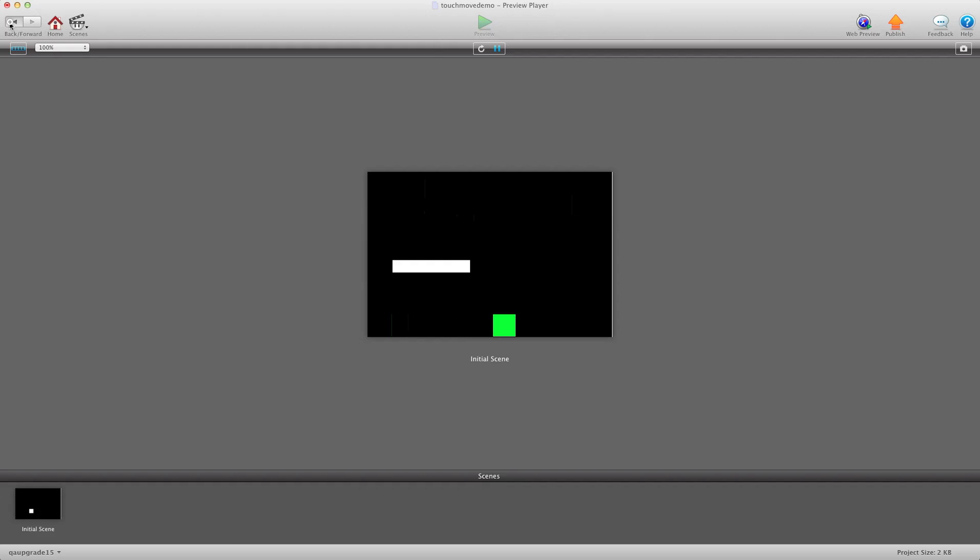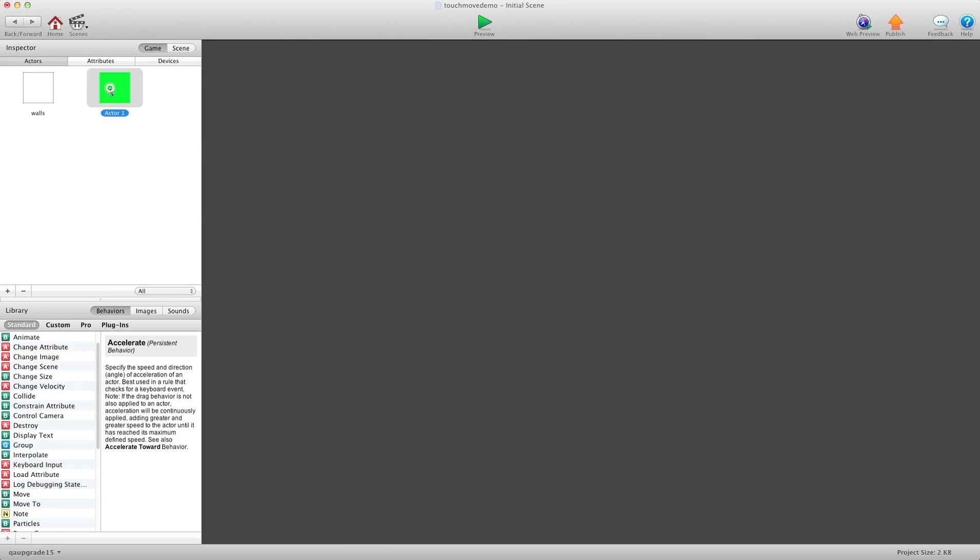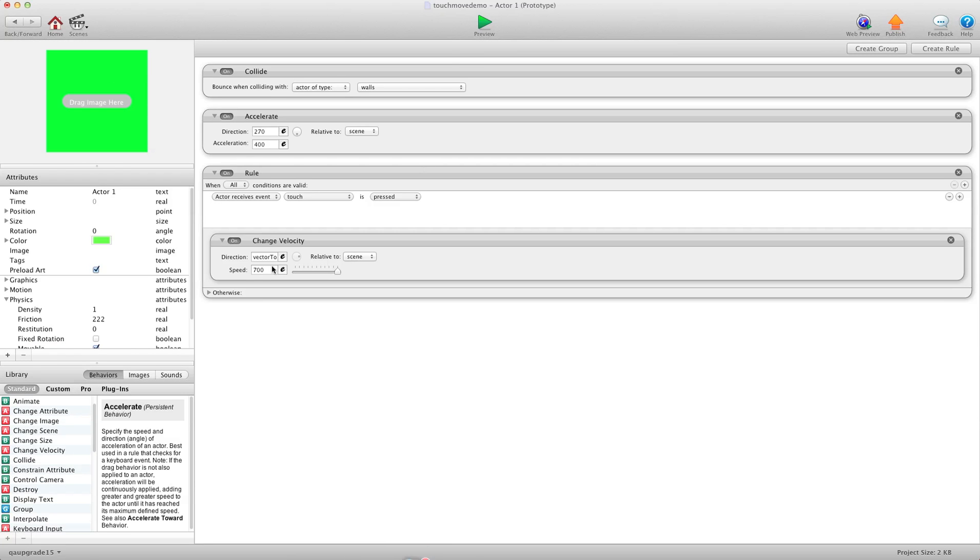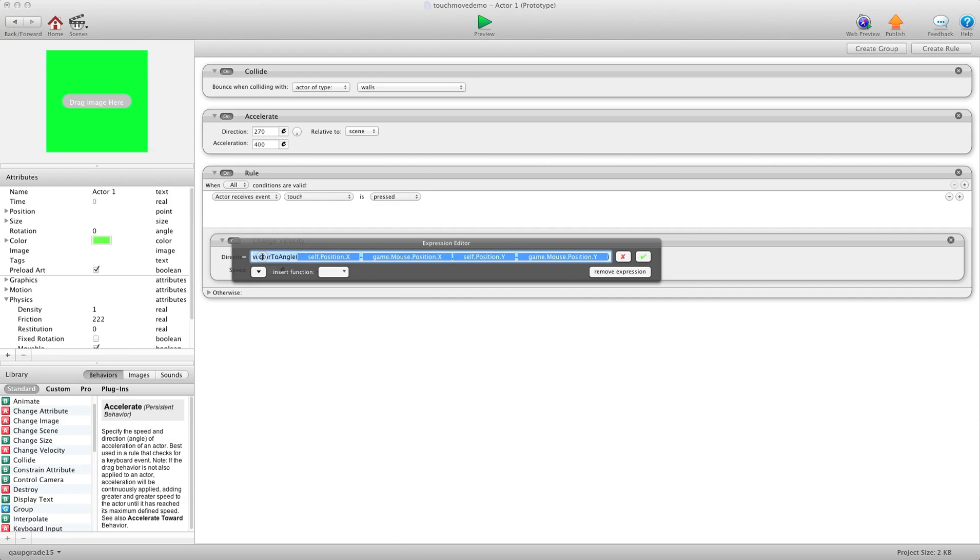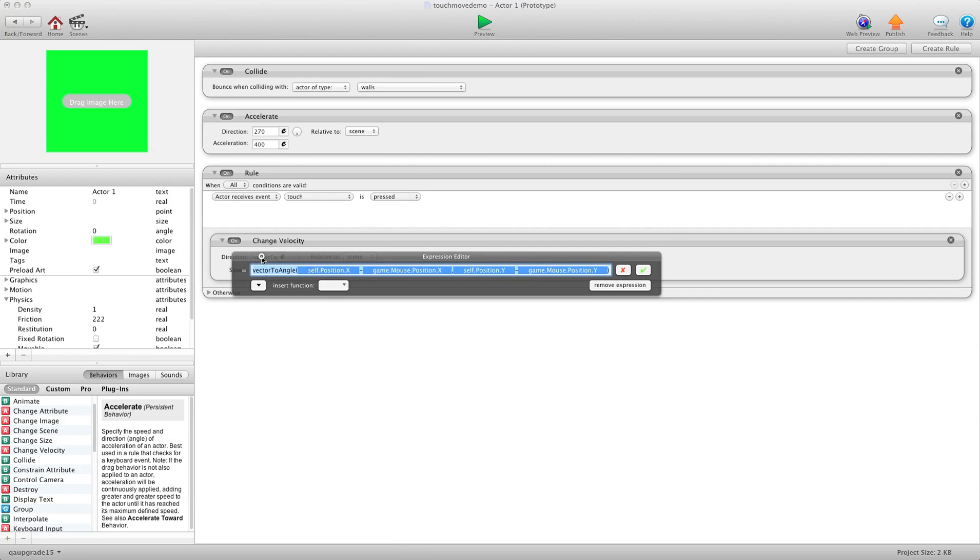And I'll show you really quickly, it's just one line of code. It's right here, when touch is pressed, change velocity, vector to angle,